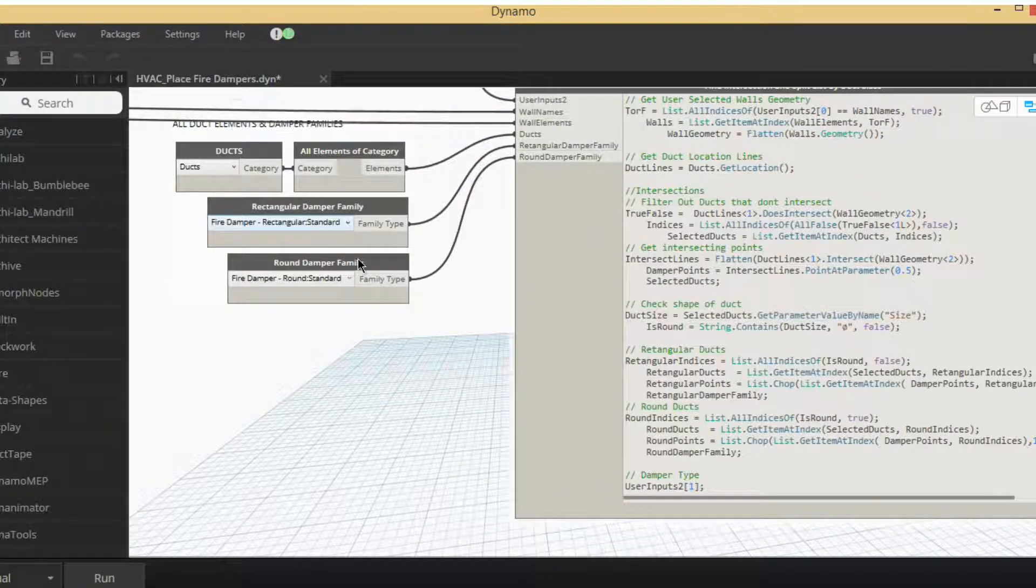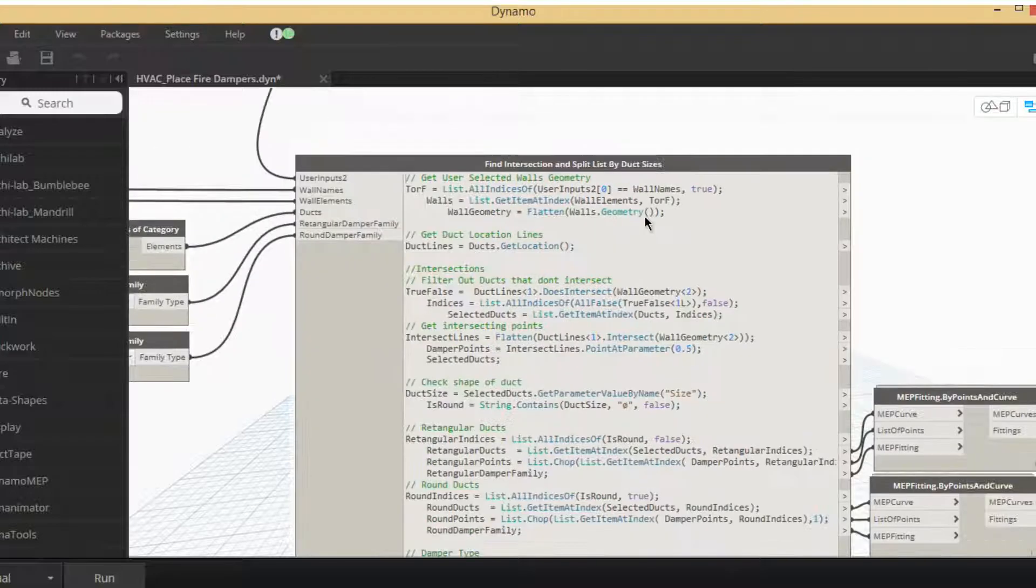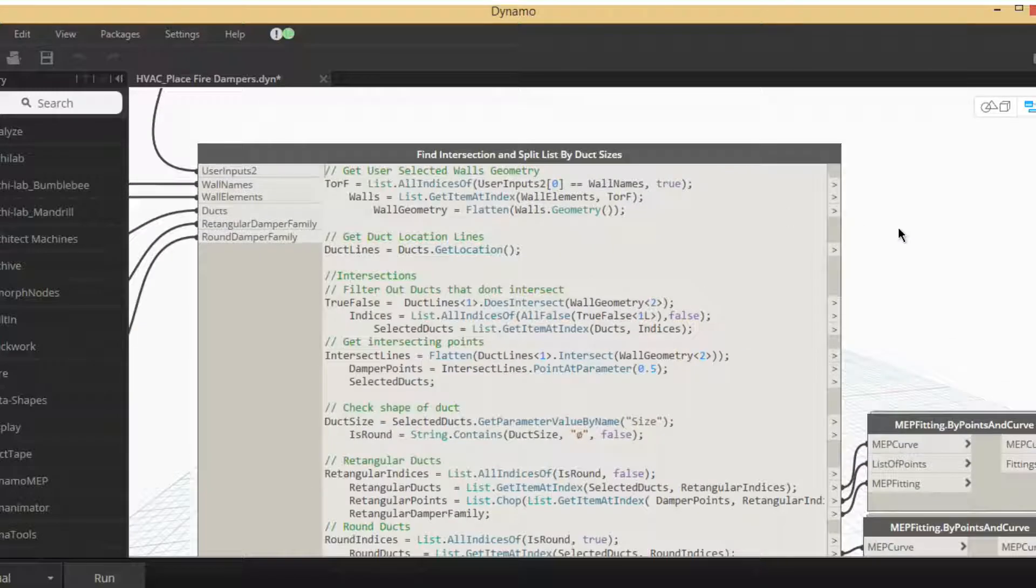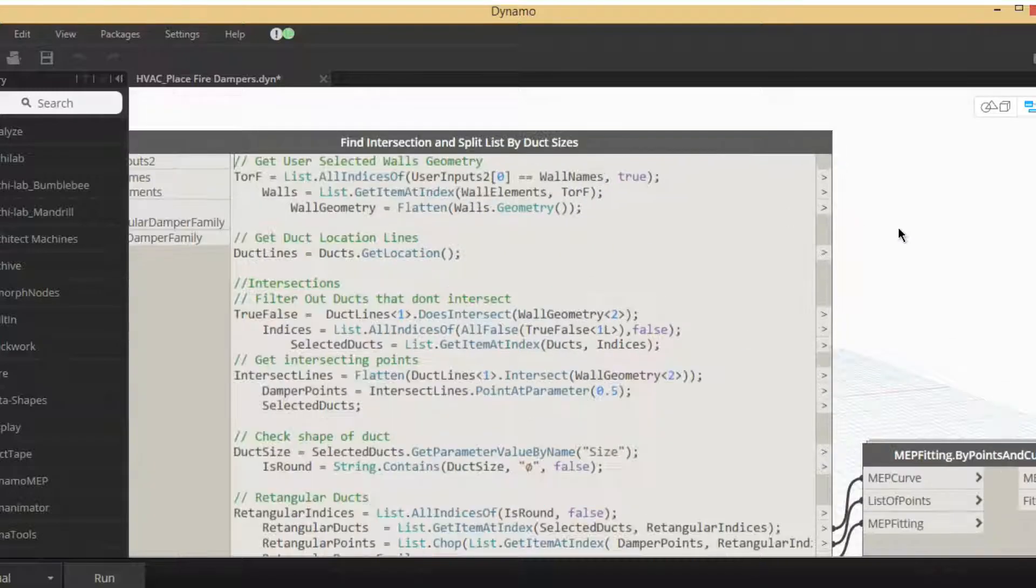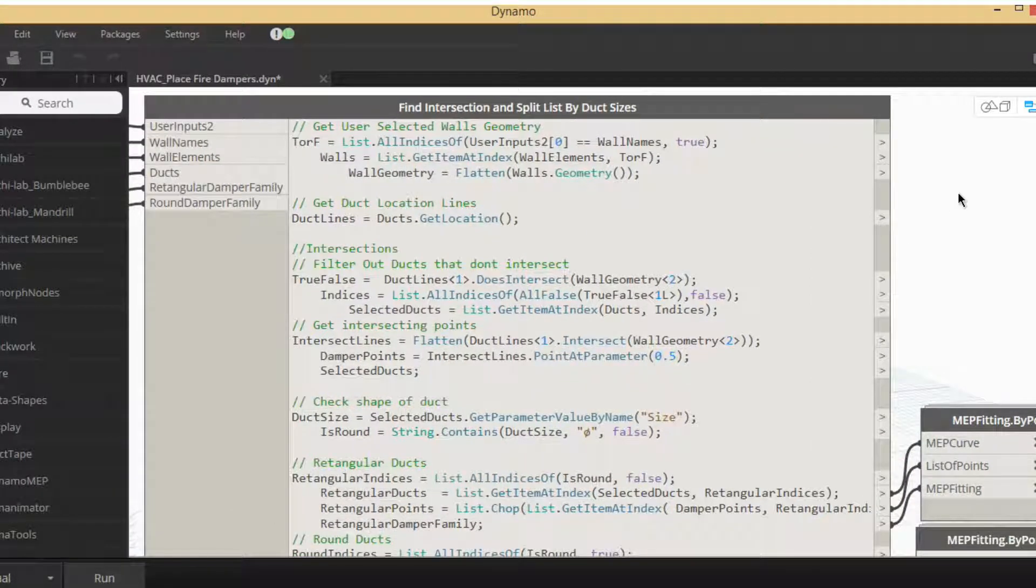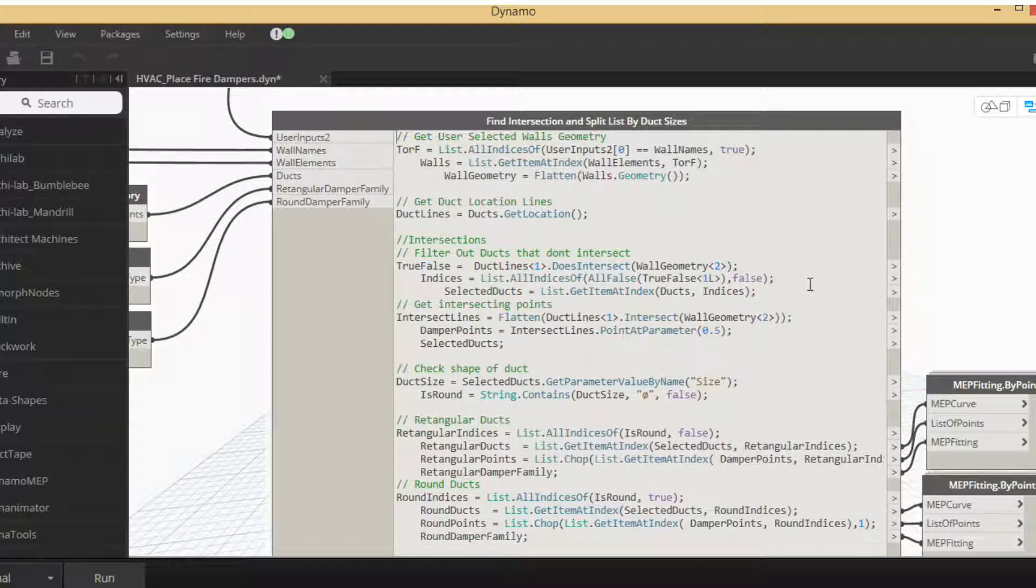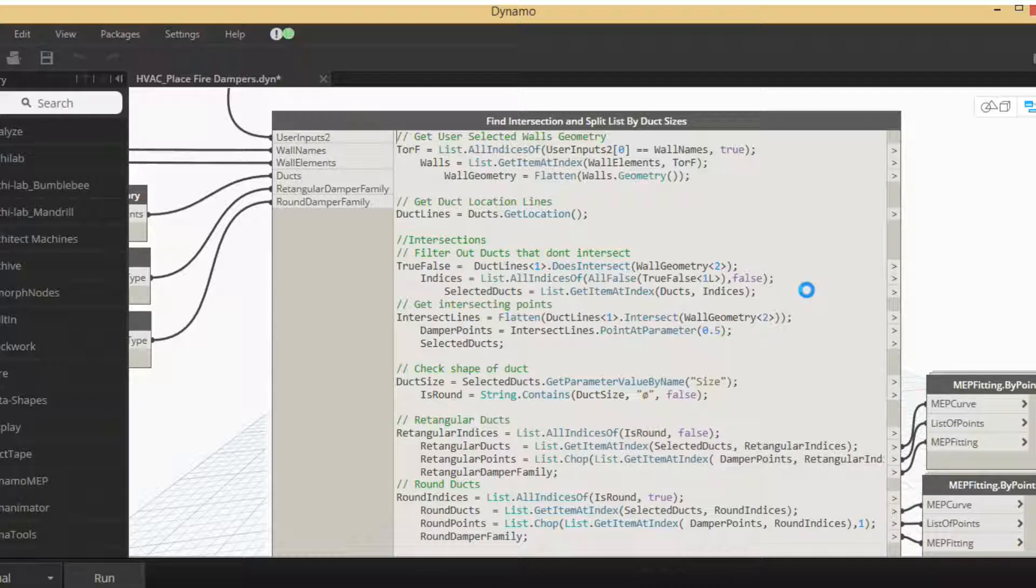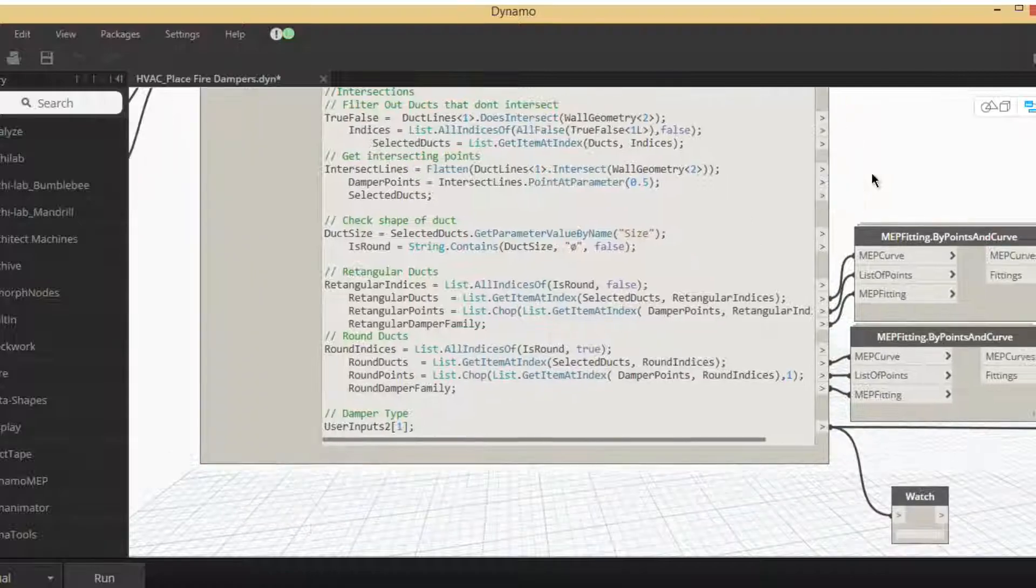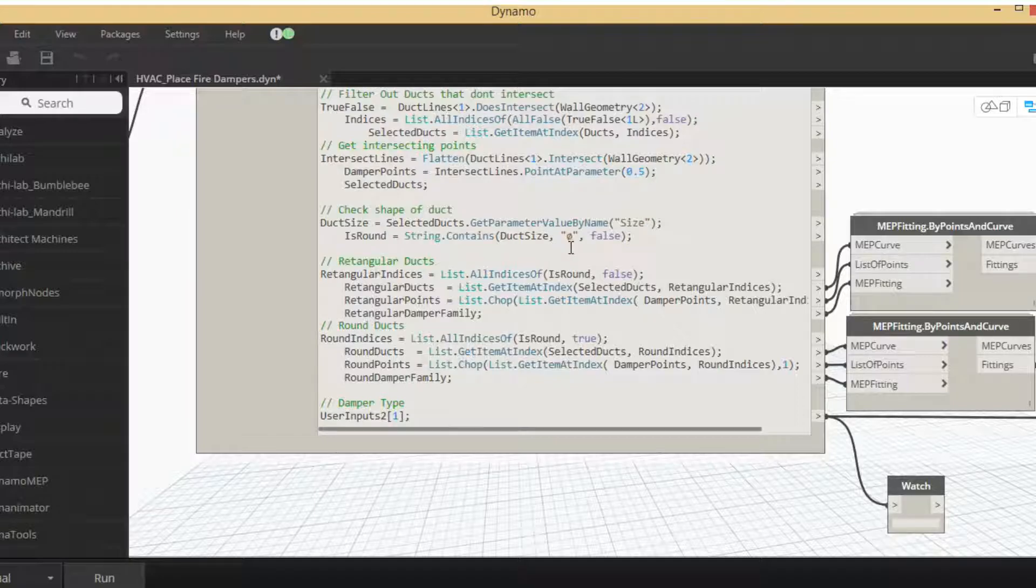And then down here we want to filter by the size, whether it's round or rectangular. So we're going to use string contains, we're going to get the size, and then if it has the theta symbol in it, it's going to be round. If it doesn't have the theta in it, then it will be rectangular. Right now it does not work for oval, but I've never actually used oval, so whatever.